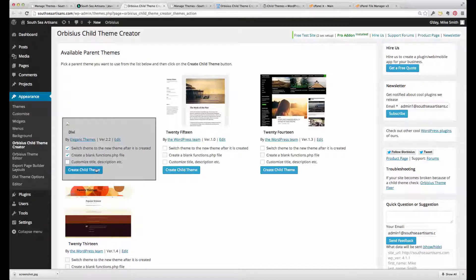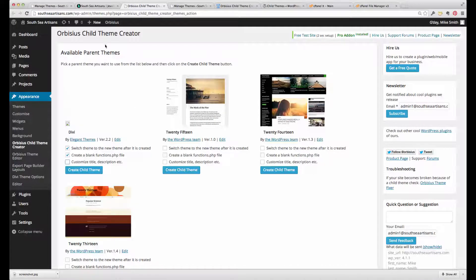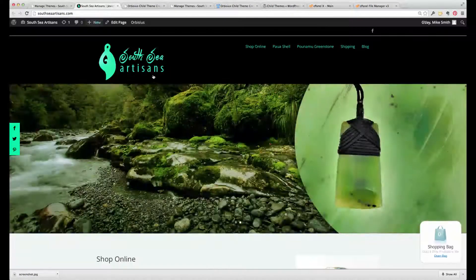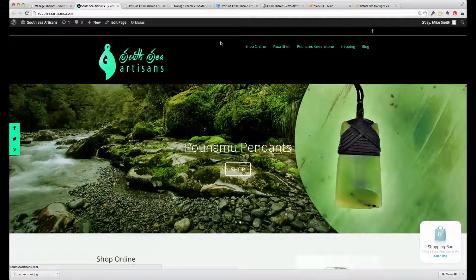We're ready to create the child theme, and just quickly before we do that, let's have a look at what the website looks like now.